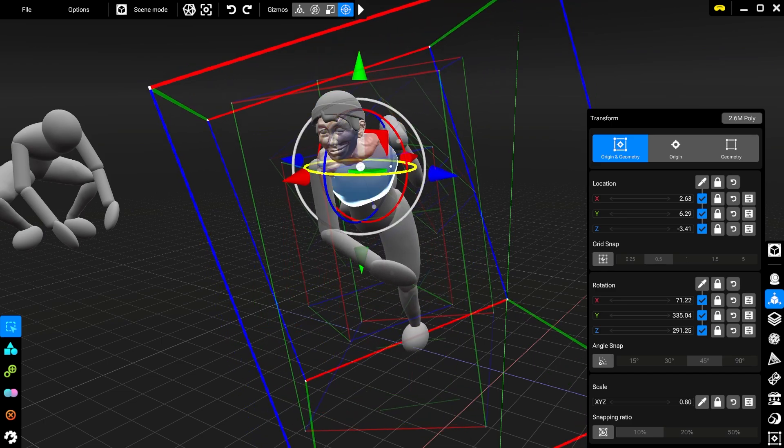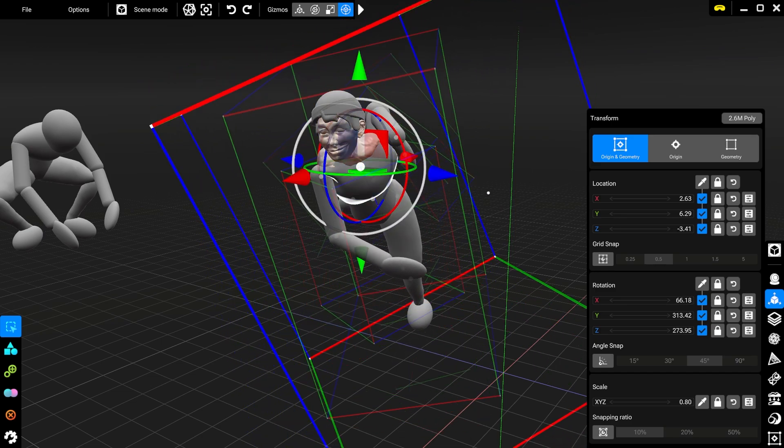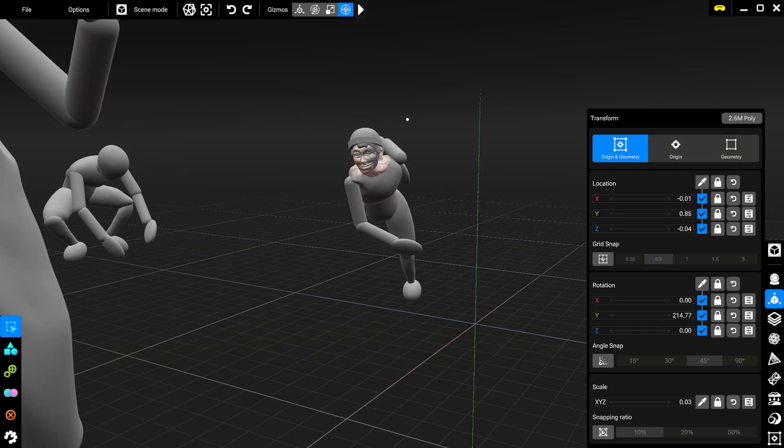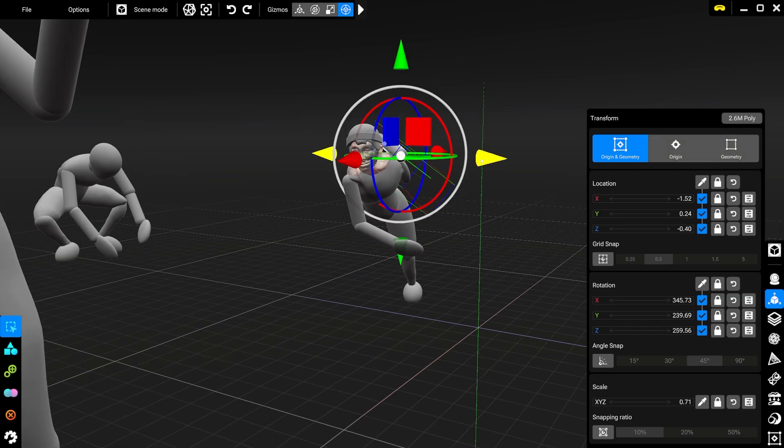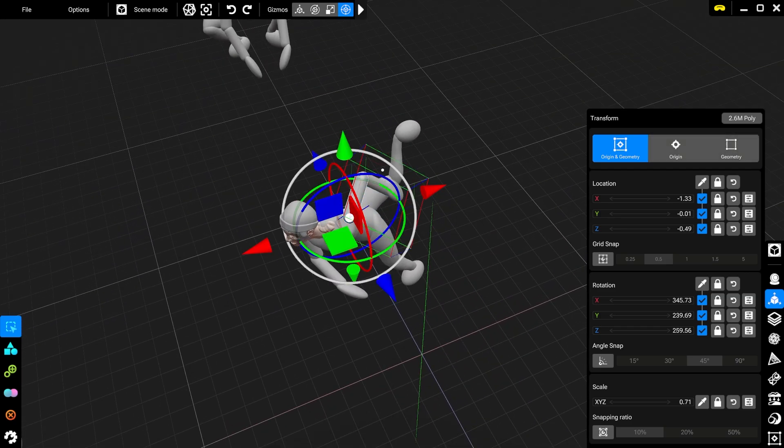Getting around in the file browser, setting up your project or using the transforms, these are all things where a mouse and a keyboard can be very helpful.